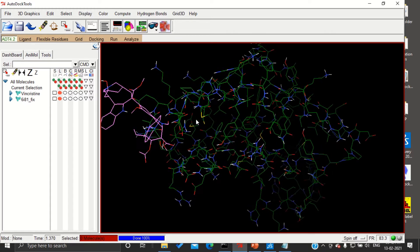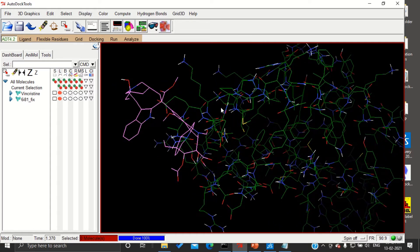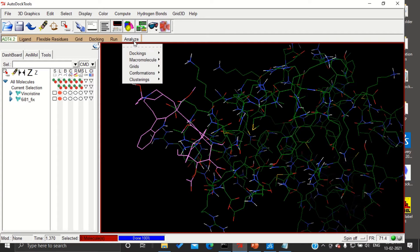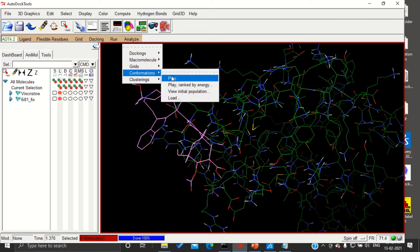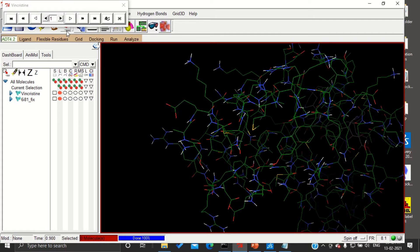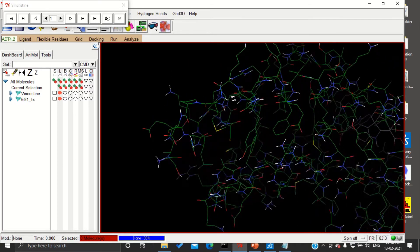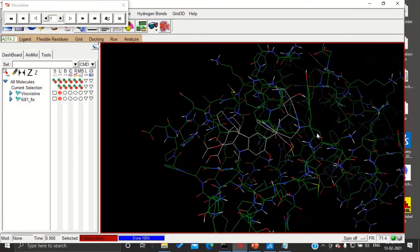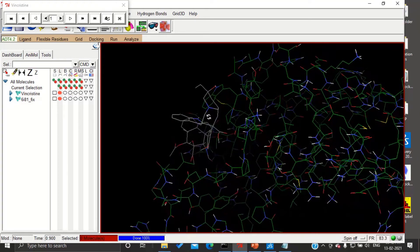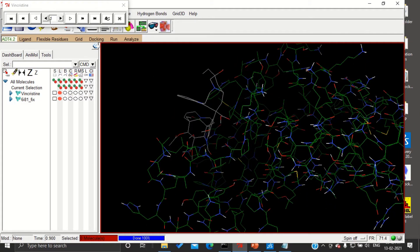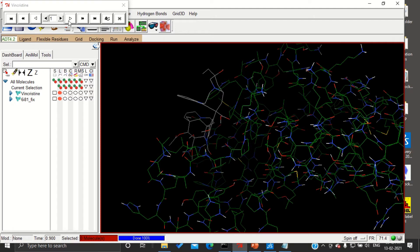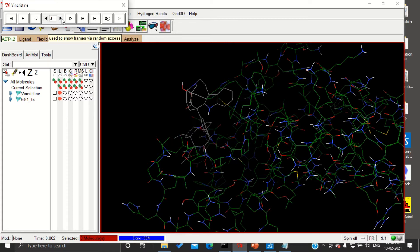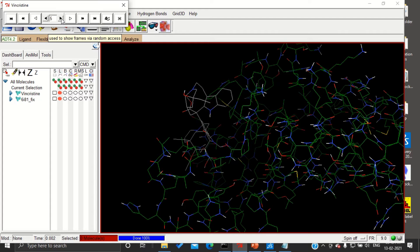Now you are able to see the conformations at which we got very good results. That is run 5. Go to analyze conformations, play. Here you can see our drug vincristine in conformation number 1. It was binded like this. If I keep changing this, you can see the changes in the conformations: 3, 4, and 5.